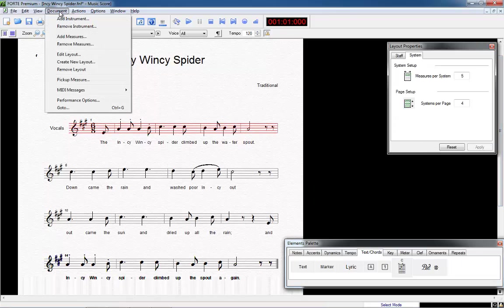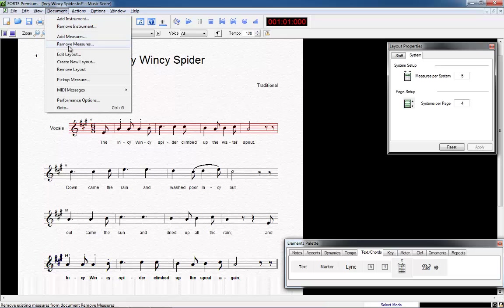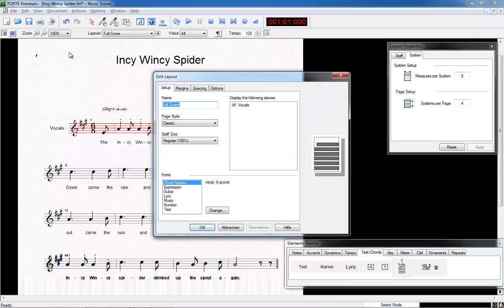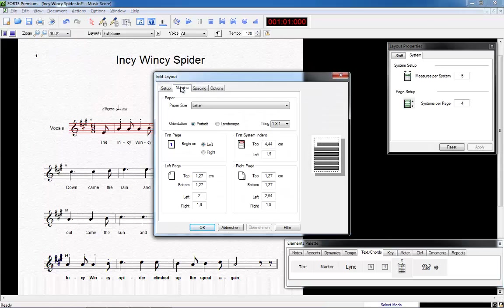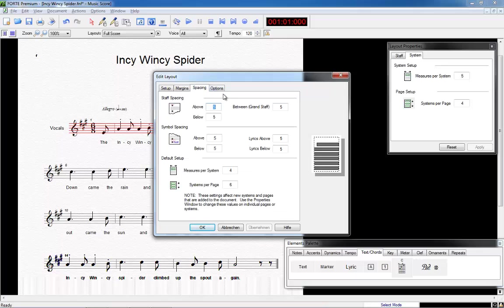Here you will find the tool Edit Layout, which offers all kinds of layout adjustments to improve the layout of your score. Just click through the window for a moment to get an impression of what is possible.